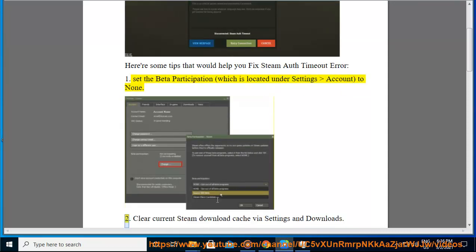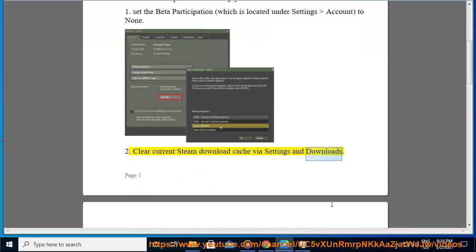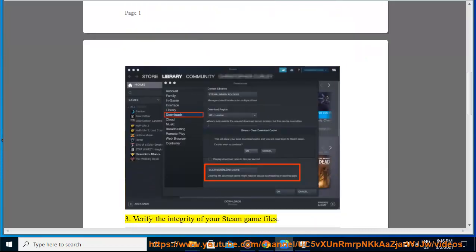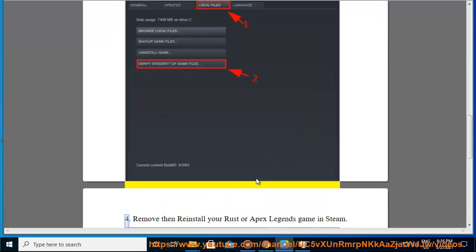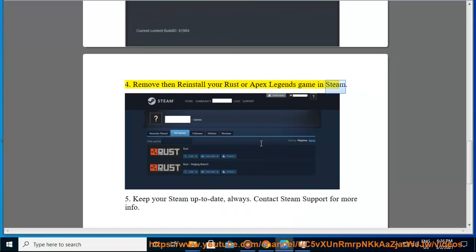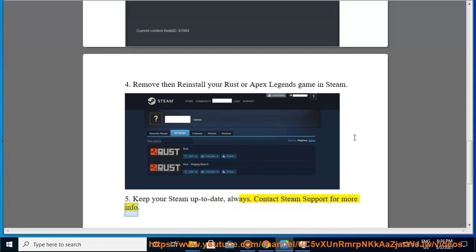Two: clear your current Steam download cache via Settings and Downloads. Three: verify the integrity of your Steam game files. Four: remove and reinstall your Rust or Apex Legends game in Steam. Five: keep your Steam up to date. Always contact Steam support for more info.